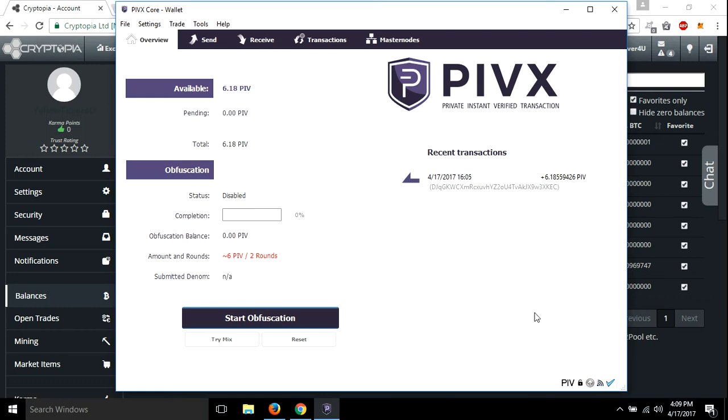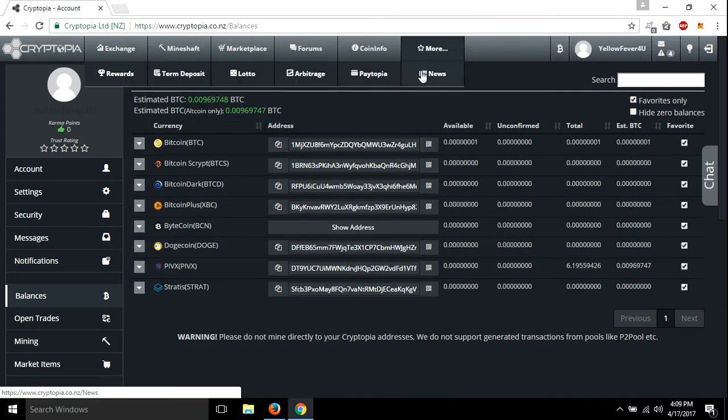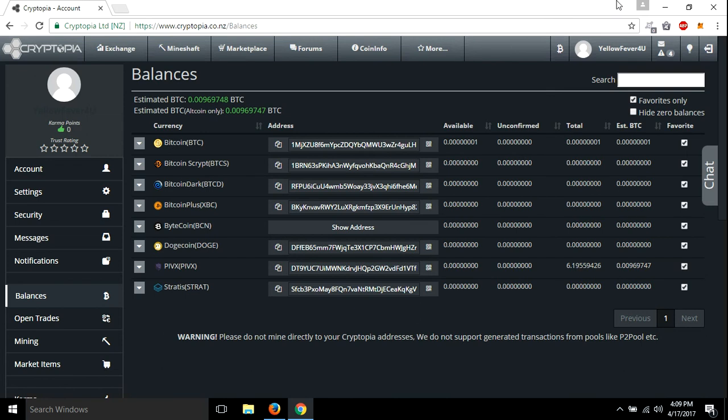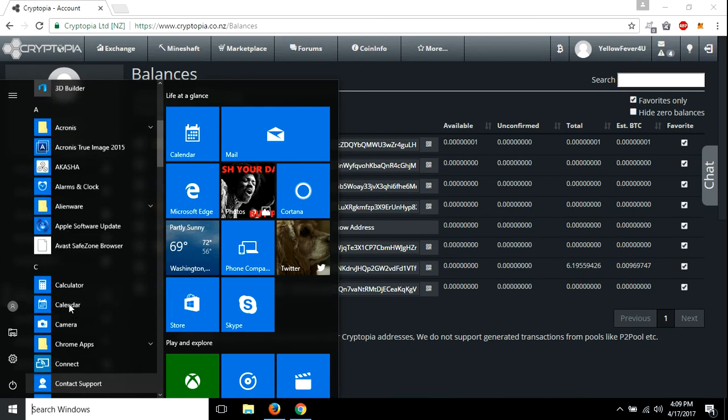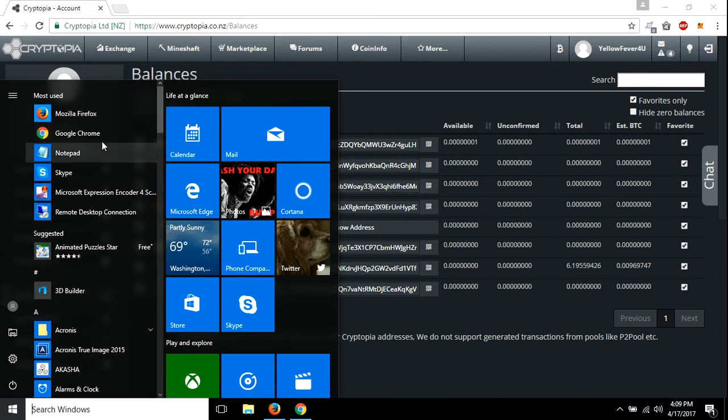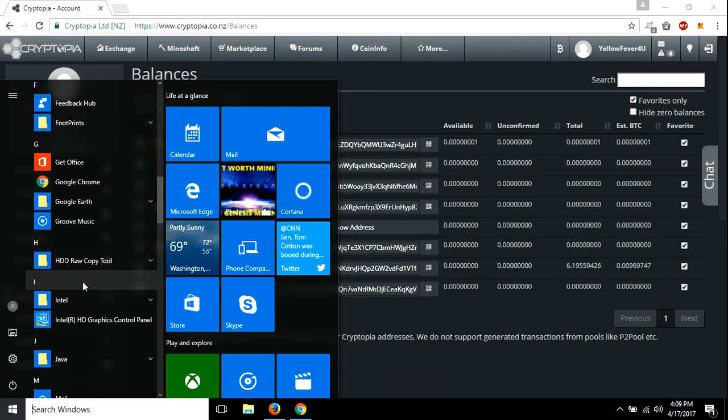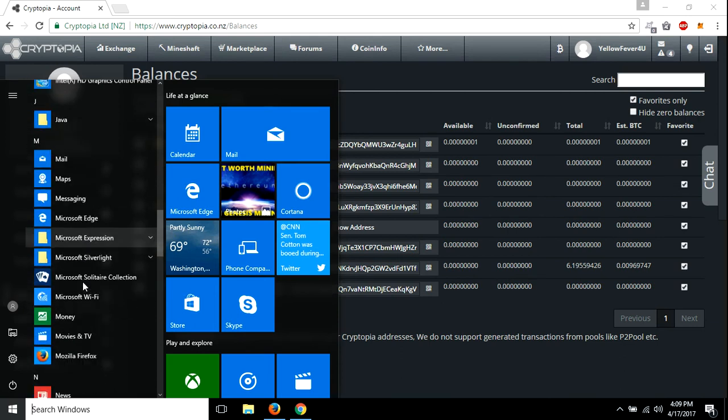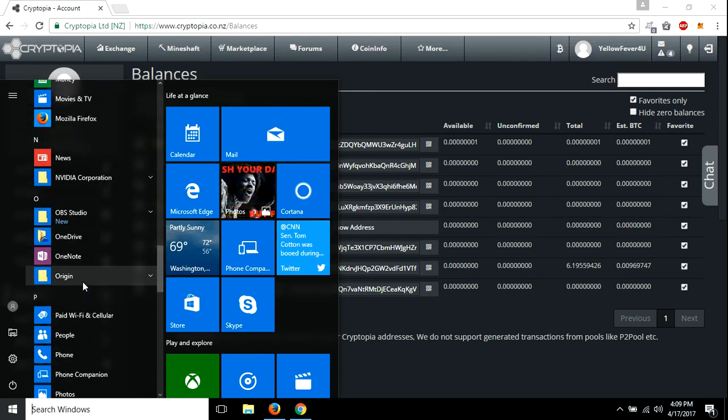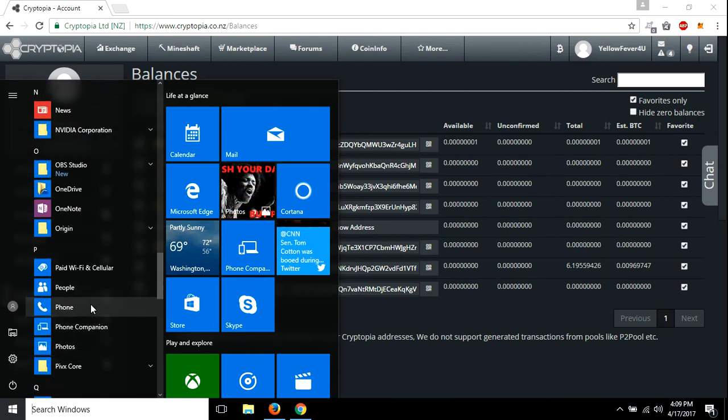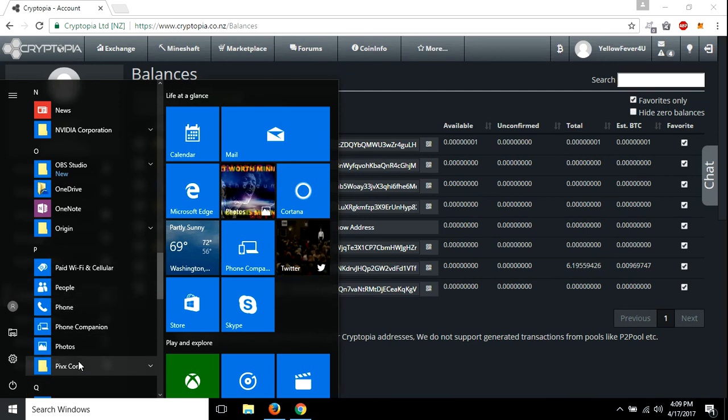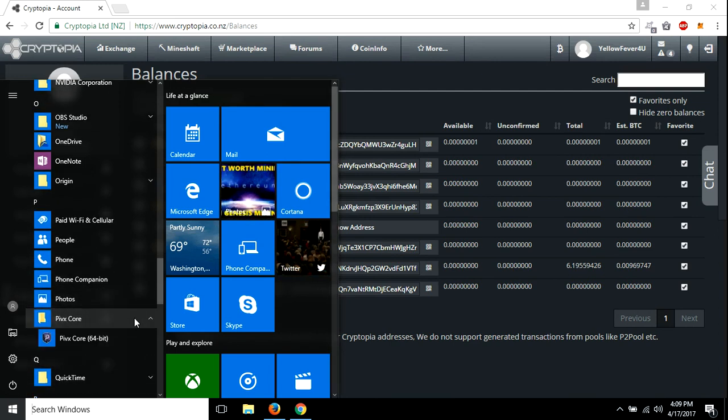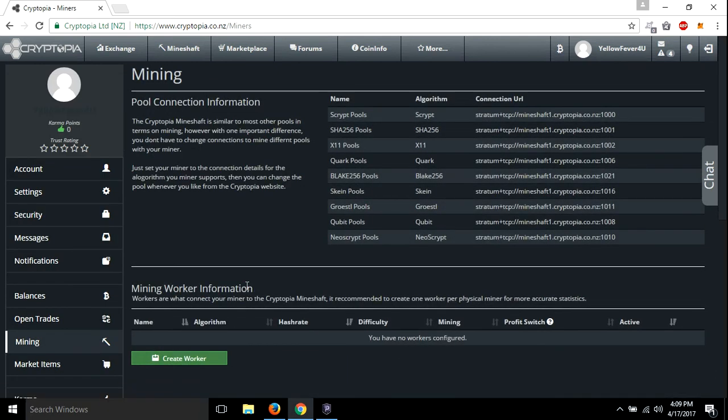Alright guys, I waited a little bit. As you can see it's still not staking. So what we're going to do is we're going to close out the wallet. Alright. And then, it's not up here, so we'll go down to it. Oh, where are you at? There you are. And we'll get it running.